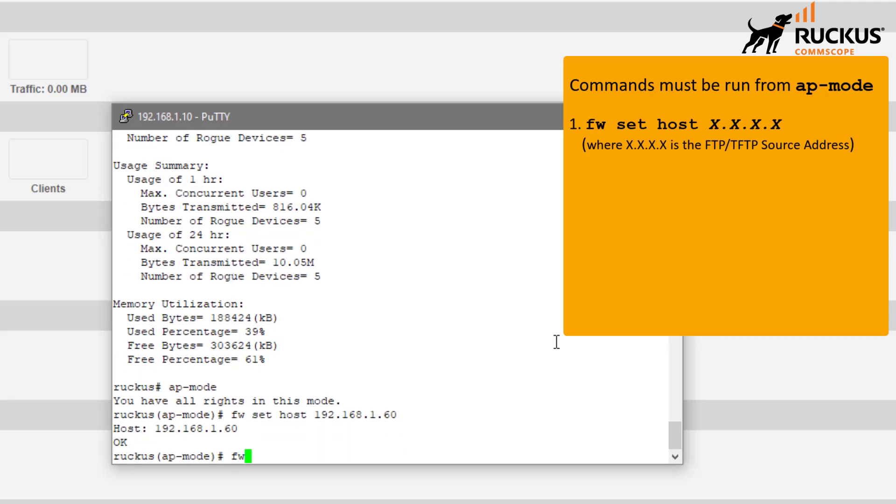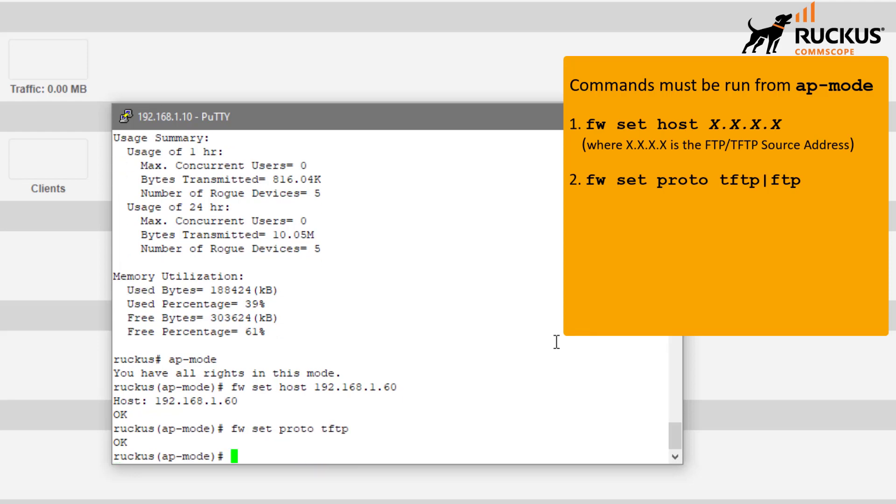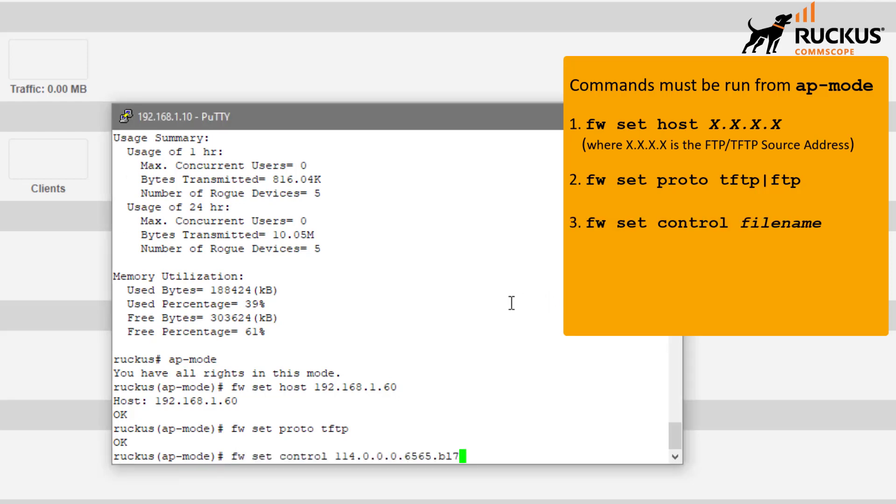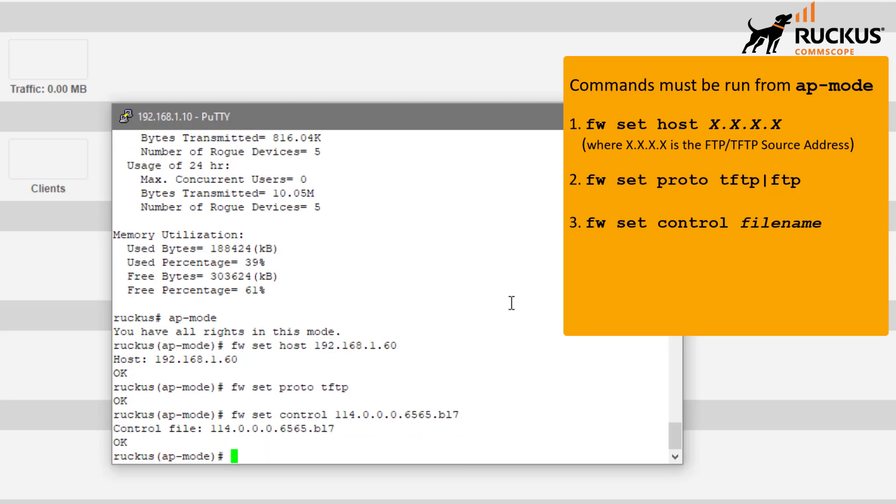I'm then going to set my protocol to TFTP. I am then going to target that specific 1.14 firmware. So I'm using the firmware set control and then the file name for that 1.14 firmware. That command is okay as well.